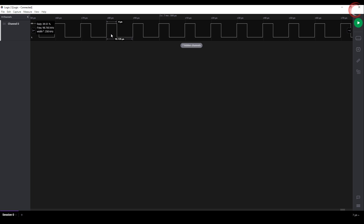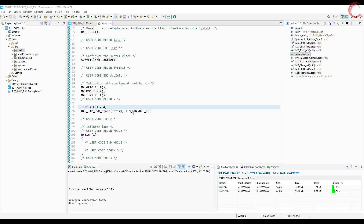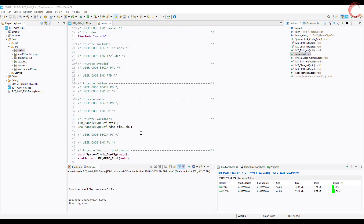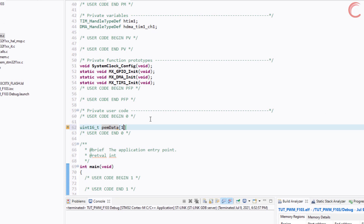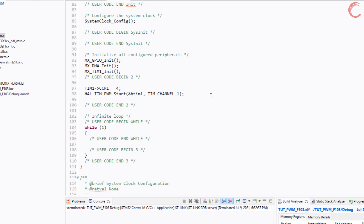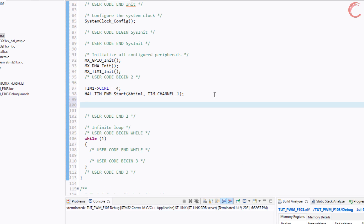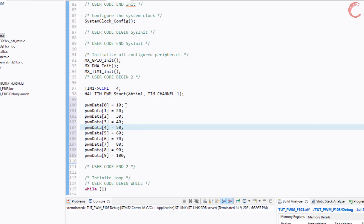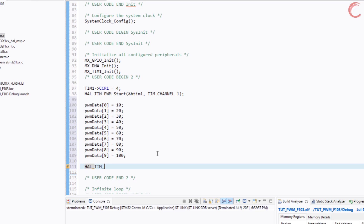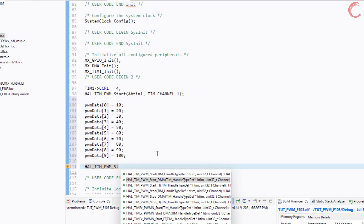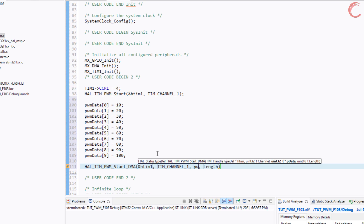You see the frequency is around 100 kHz and the duty is 40%. So this is how we send the PWM signal. Now we will use the DMA with the PWM. Let's define an array to hold 10 values that we are going to send to PWM. Now we will set the values. The values we are going to send are for the CCR register. These values are the duty cycles, and they will change with every pulse. Let's start the timer in the PWM and DMA. The data is the PWM data and the length is 10.